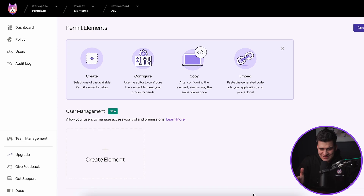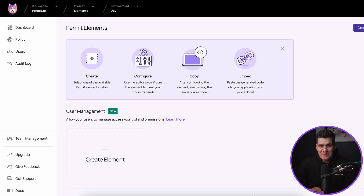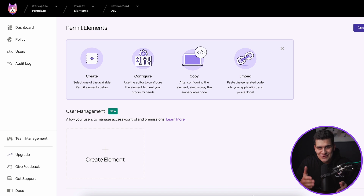In today's tutorial, I will introduce you to Elements and show you how simple they are to implement. So without any further ado, let's get started. What you can see in front of you is the Permit Elements home page. This is the place where you'll be able to create your elements, configure your elements, customize them, then copy the final code snippet that you'll be able to embed into your application and see Permit Elements come to life. In this tutorial I'm going to specifically focus on the user management element as the example of what we go through to actually create our own customizable Permit element.